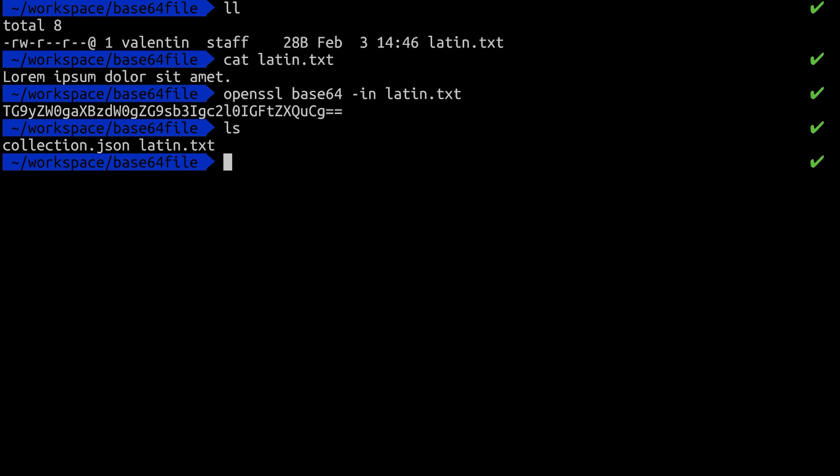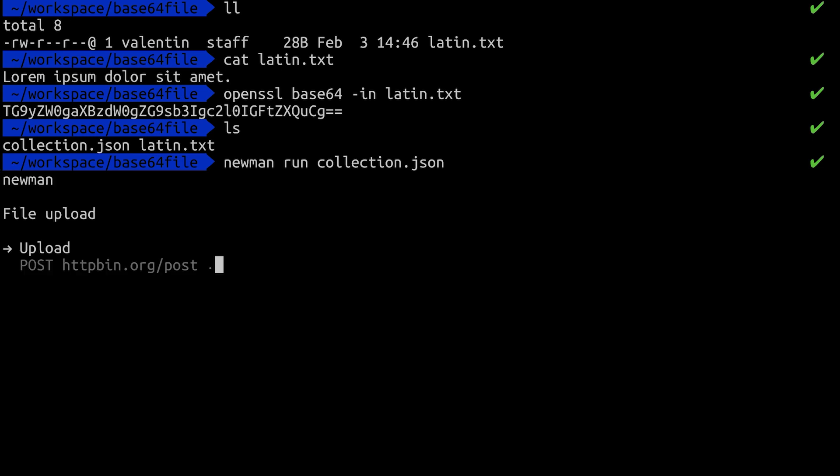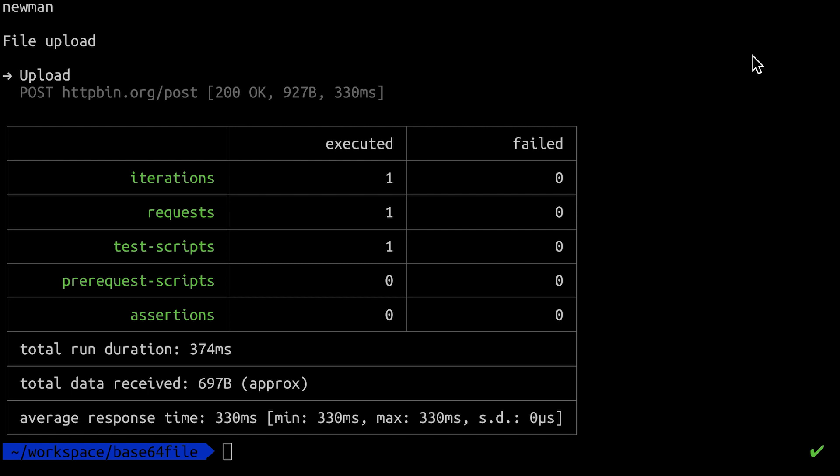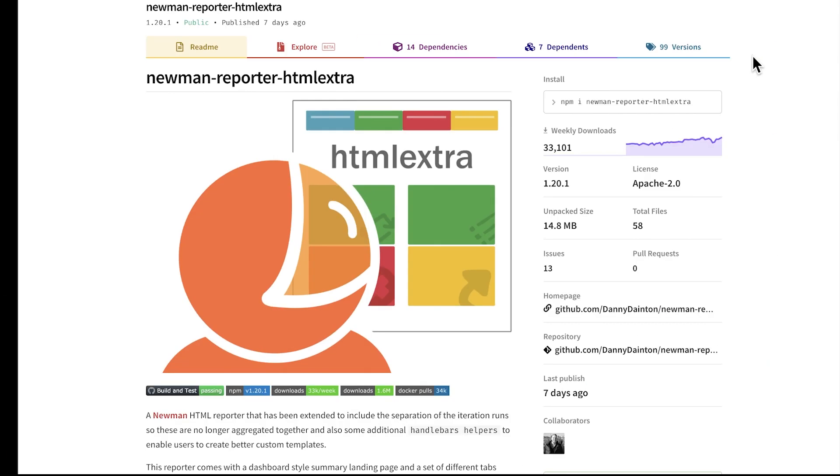The next step would be to use Newman run and I'm going to specify this collection. So at this point, it is a bit harder to understand what has happened because we can no longer inspect the request itself.